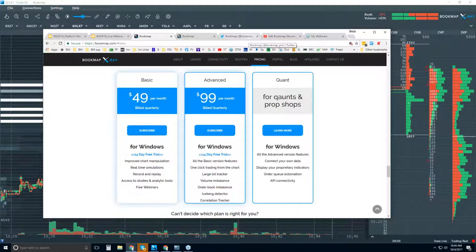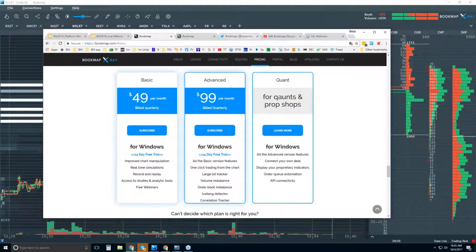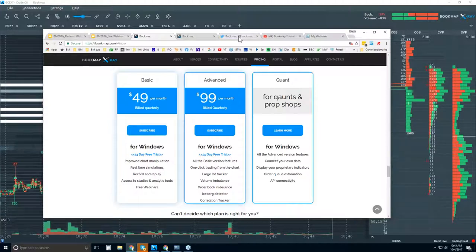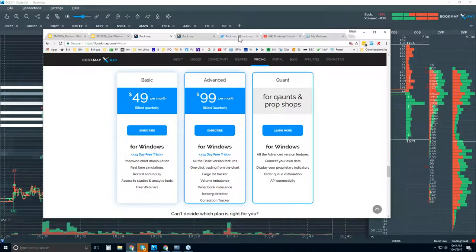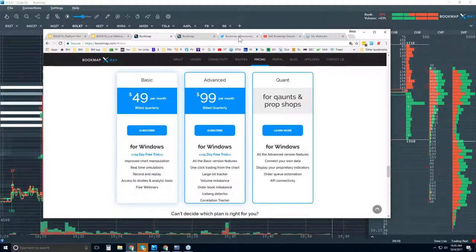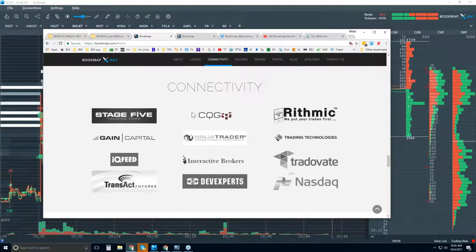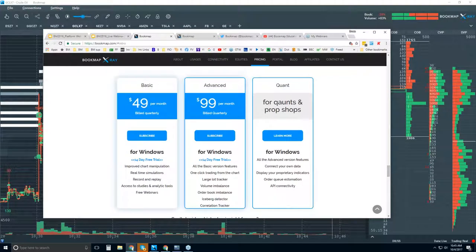Do we have referral programs with data providers? Just reach out to them. I don't know the details of the business arrangements with some of the data providers or brokers, but if you're interested in BookMap and want to connect, these are the data providers and brokers that we support. That's the difference between BookMap Basic and Advanced.